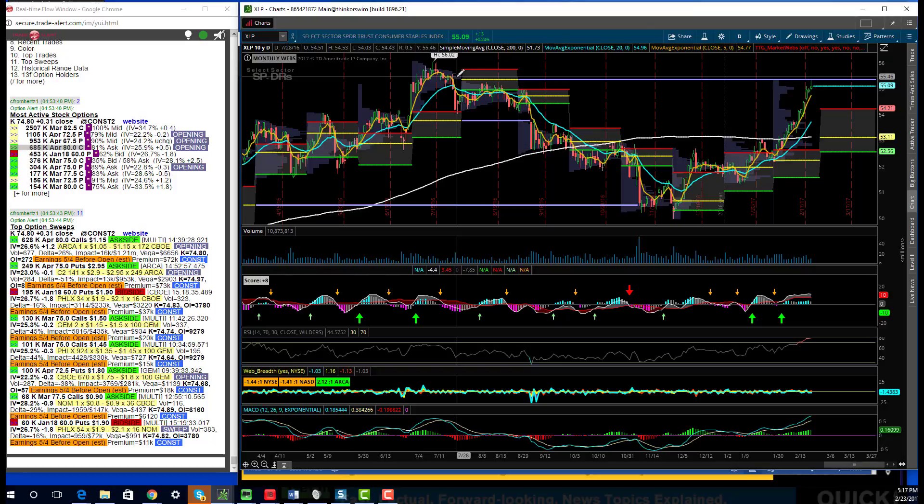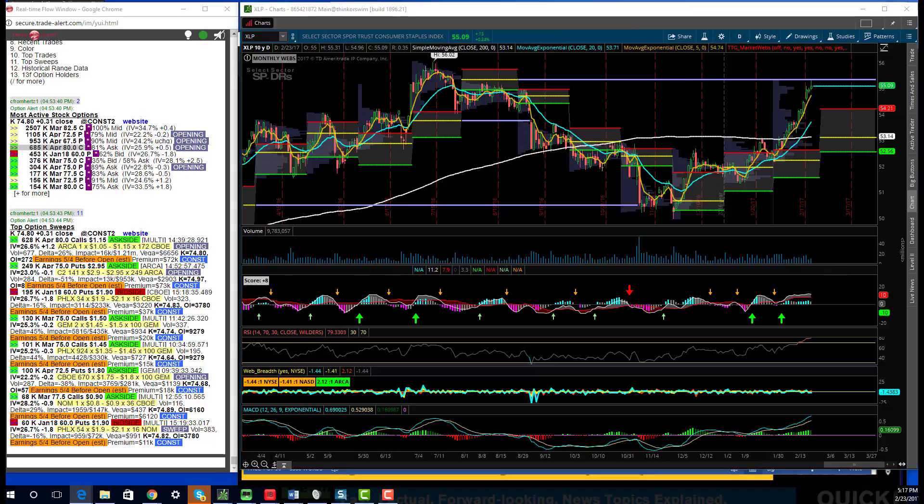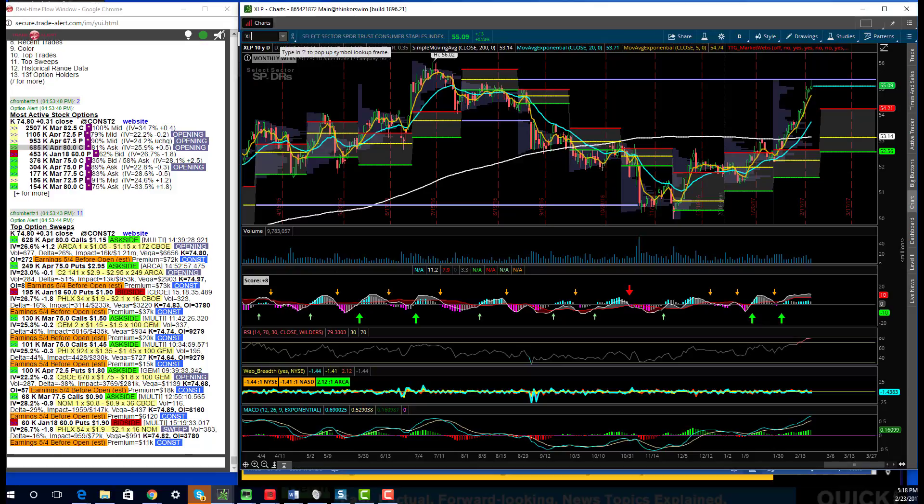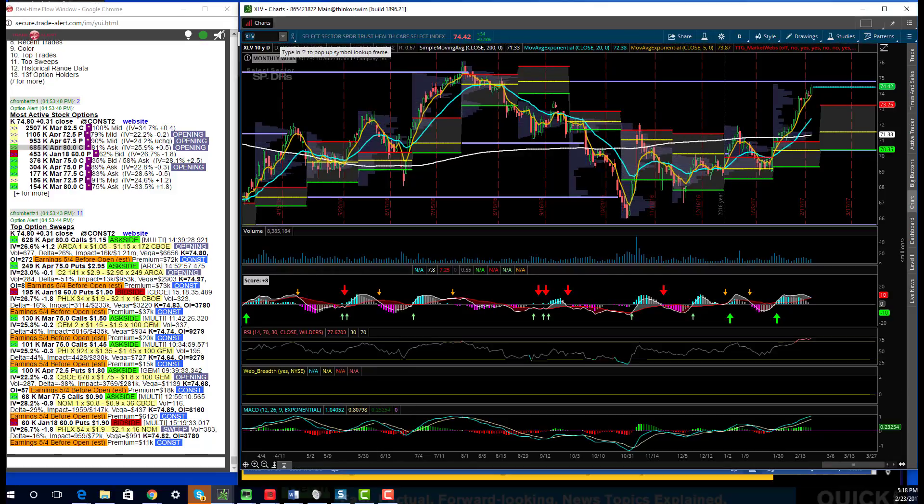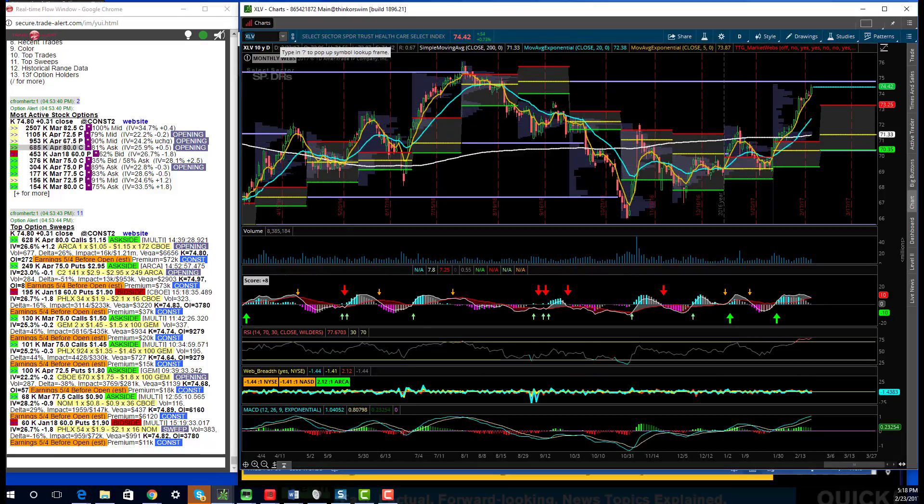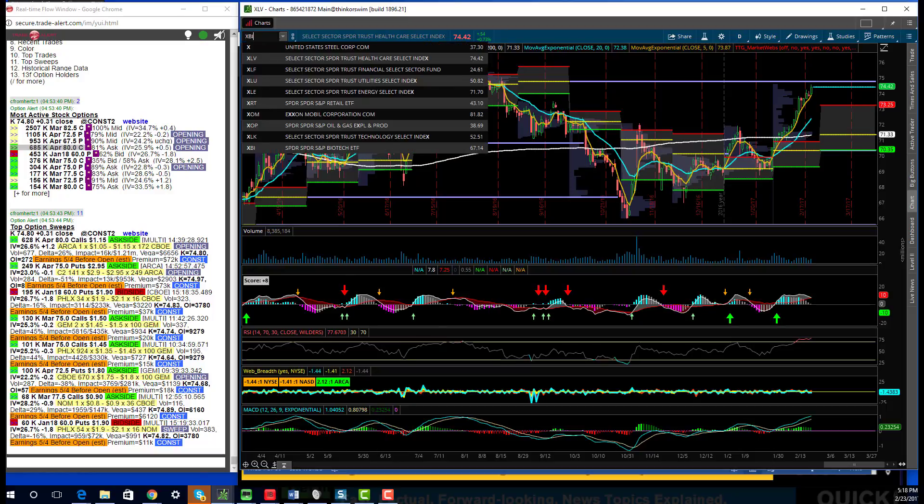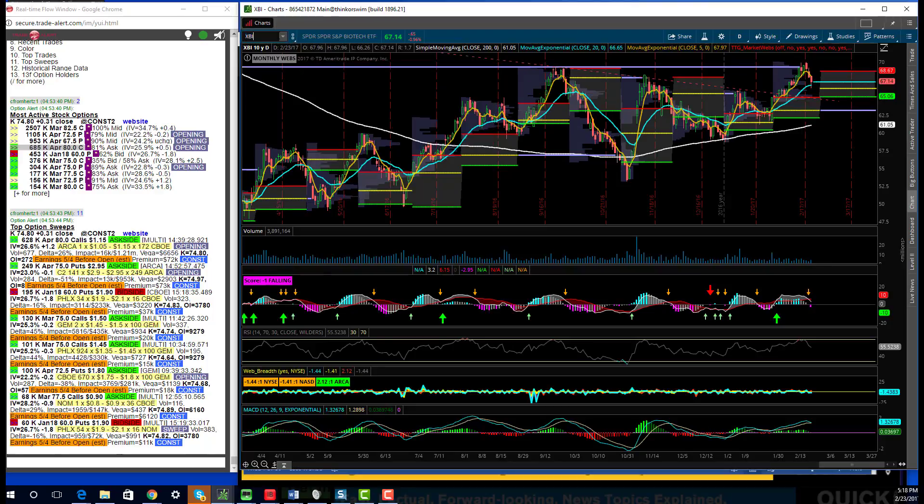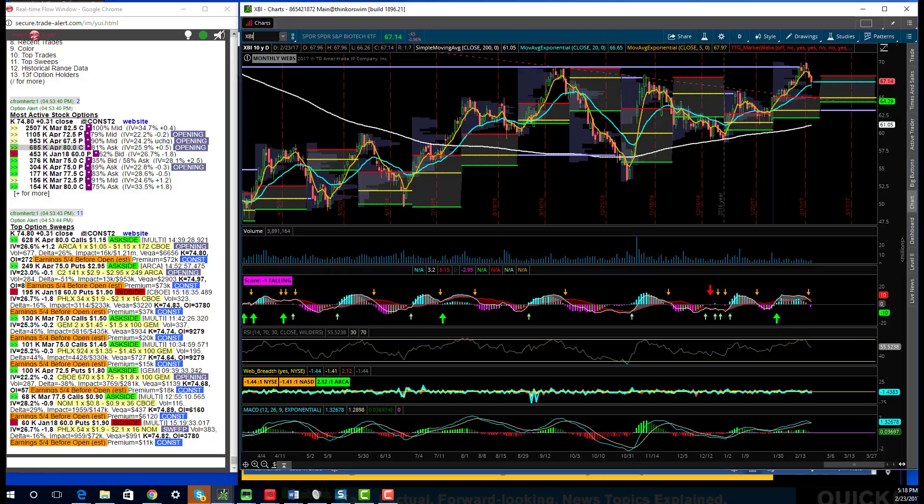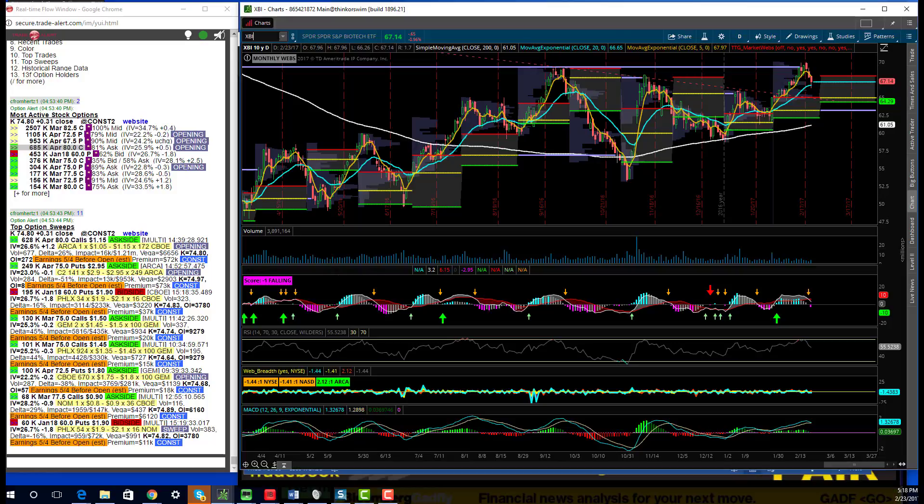The other names that performed well, I talked about utilities, talked about consumer staples. One of the biggest divergences, look at the healthcare ETF, XLV, up 70 basis points today. And then look at biotech, equally weighted biotech, down 1% on the day. That's 1.7% difference. And there is a lot of crossover between these two ETFs. There's a lot of names in common, but really odd to see basically about a 1.7% difference between biotech and healthcare. One outperforming and one underperforming on the day. Very odd.